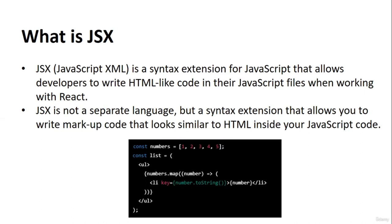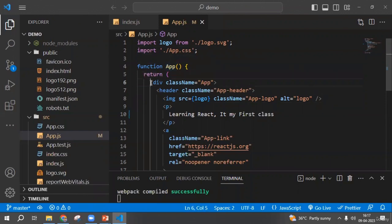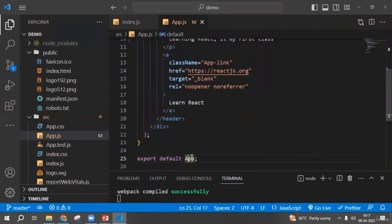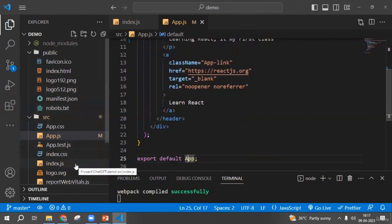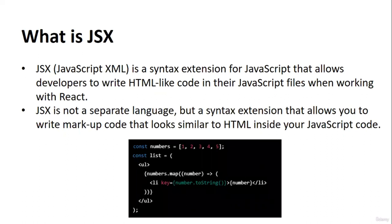For example, you can have a JavaScript array and perform a map method on it, and inside that map function return a list item 'li' — so you can create a list of numbers this way. In the code we're currently looking at, we have a function that returns HTML code, and inside that code we're exporting the function as a component. In the next class, we'll understand what a component is.